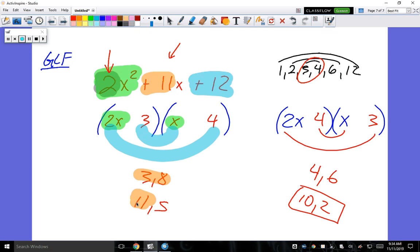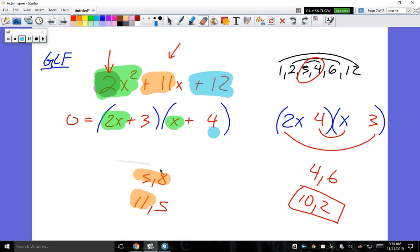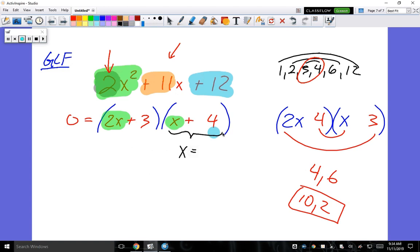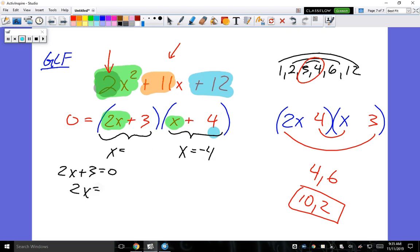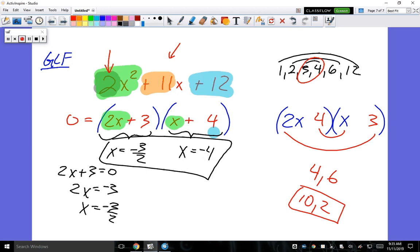Both signs are positive: (2x + 3)(x + 4). Setting equal to zero: x = -4 and 2x + 3 = 0 → x = -3/2. Those are the zeros or x-intercepts.